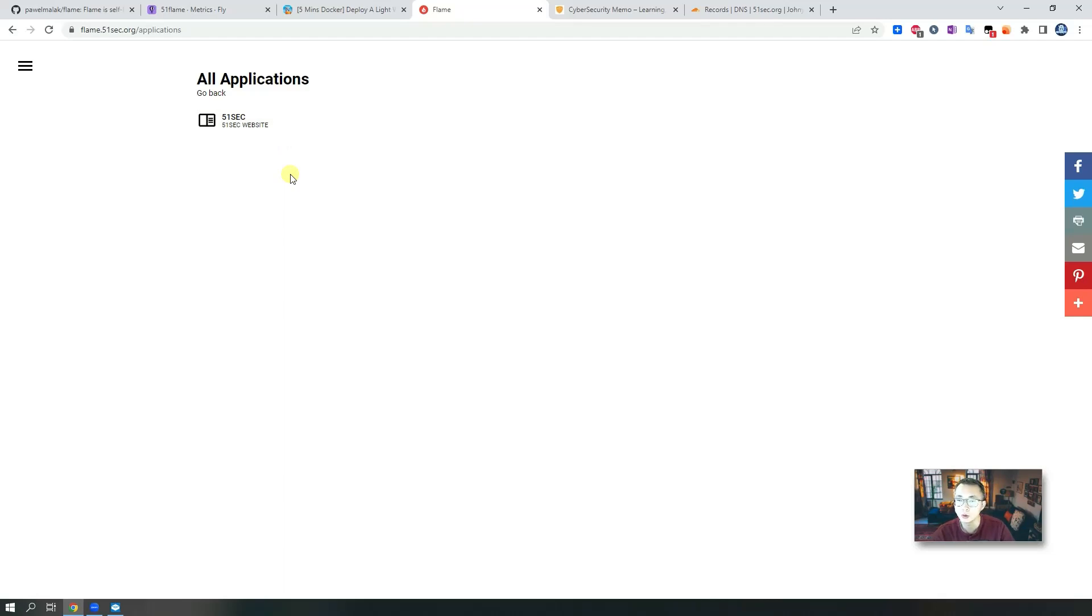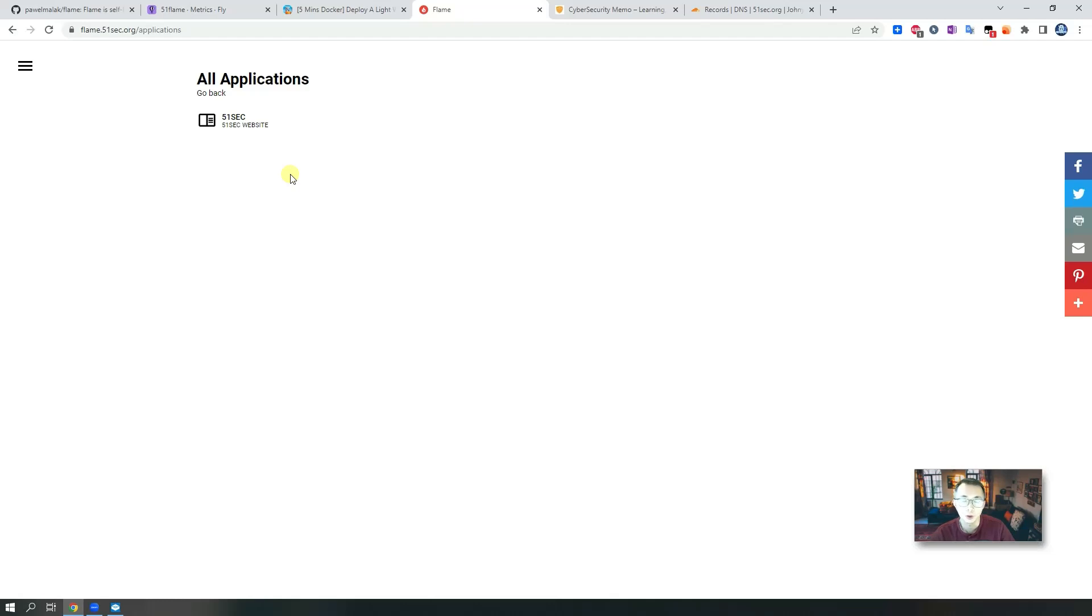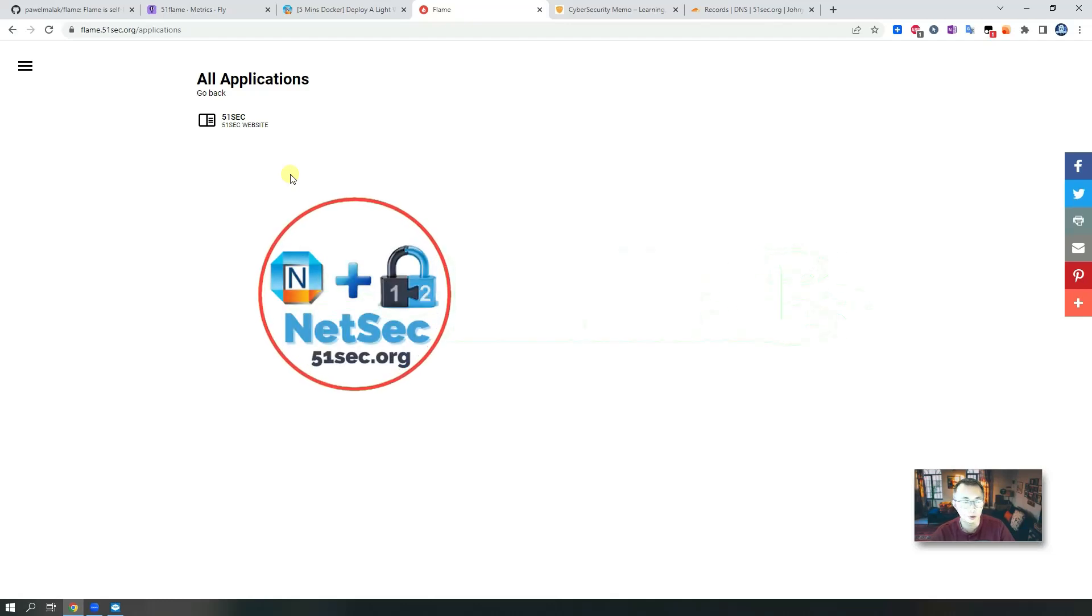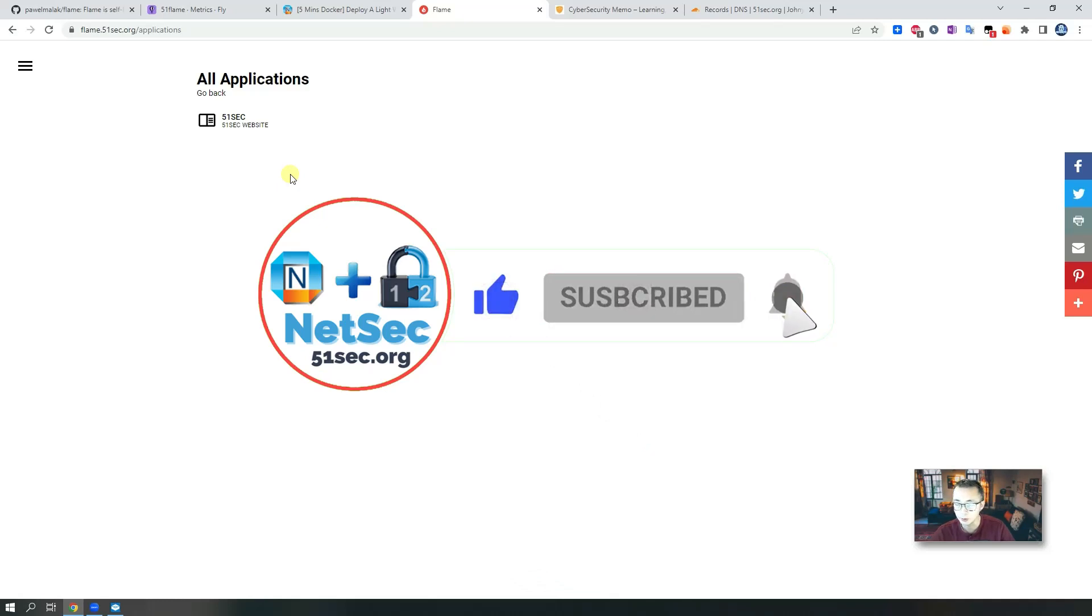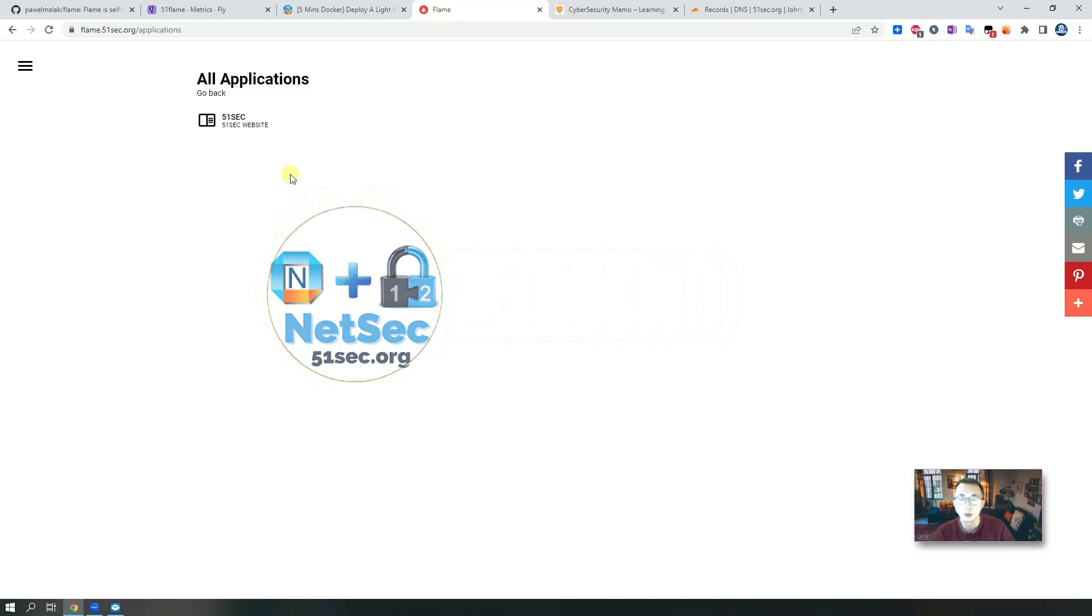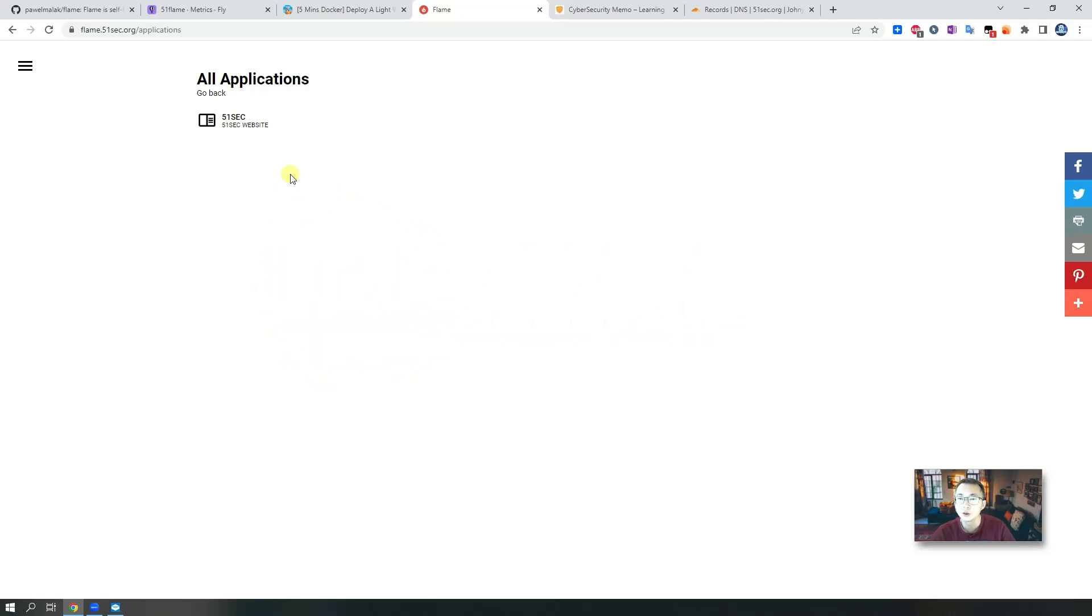So that's all for this video. I hope you got an idea how to create your own start page using fly.io and using this free project from GitHub. Hope you enjoyed it. Give me a thumbs up if you like it. If you haven't subscribed, please subscribe to support me. Leave me any questions. Thank you for watching. See you in my next video.